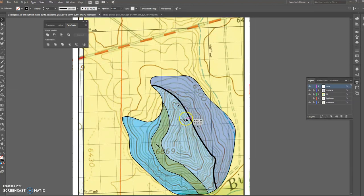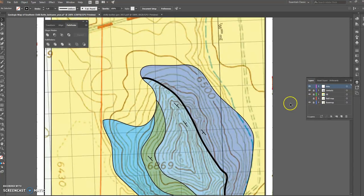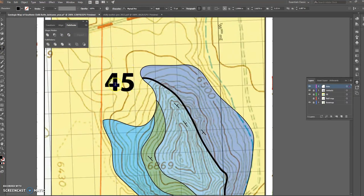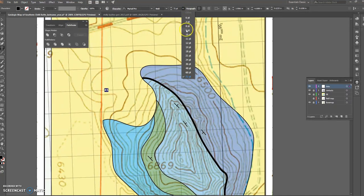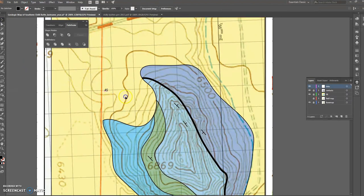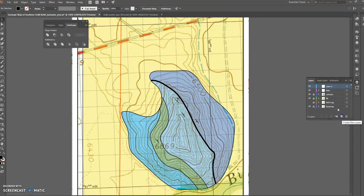We can turn off the field map and turn on the base map to see that we now have some data points. I'd also put the dip magnitudes there — I'll do that quickly. That's a pretty big font, so I'll go down to nine-point font. I don't need them to be bold. I'd put that number next to my dip symbol, just like so.